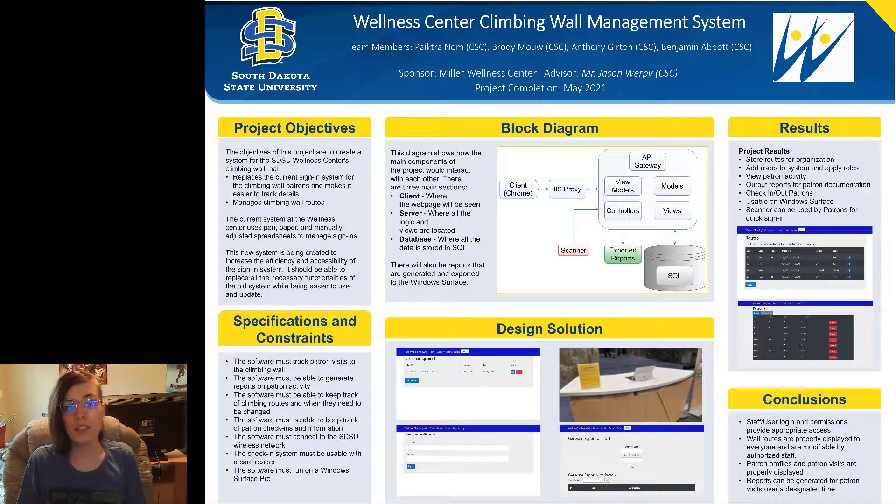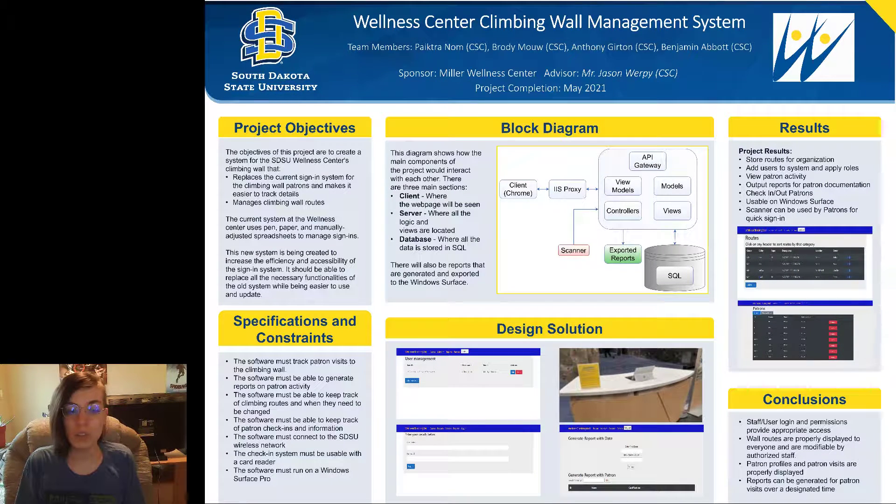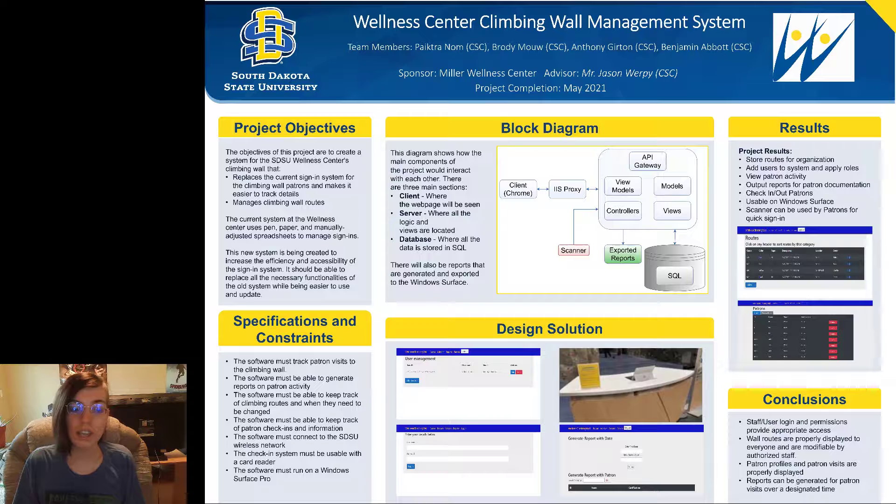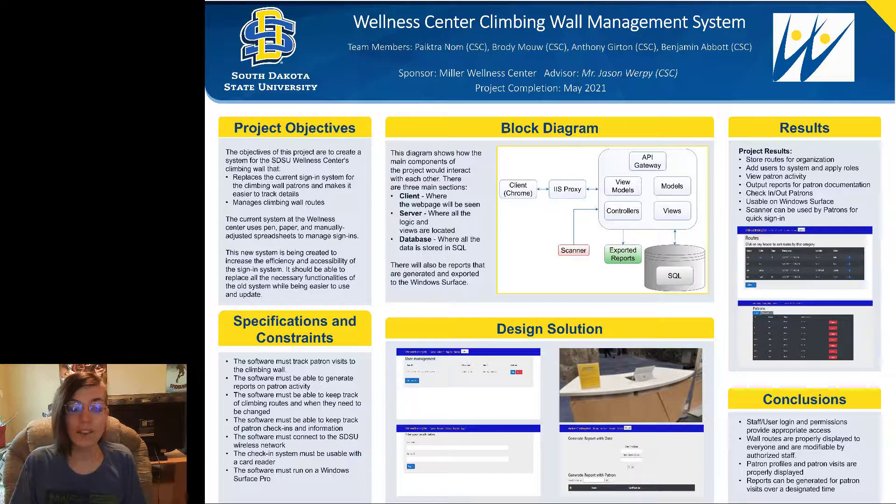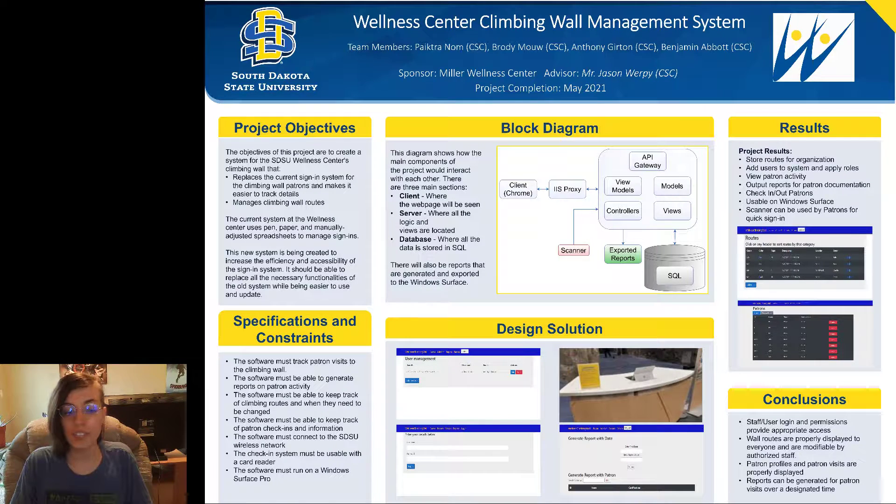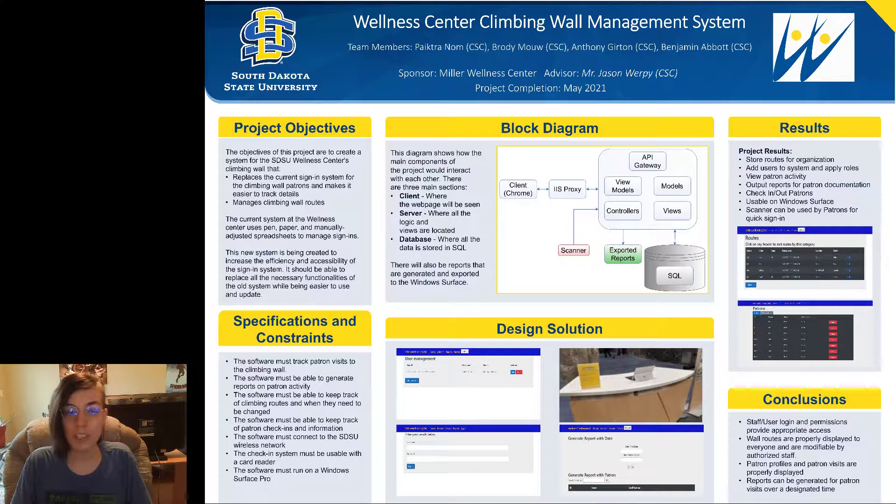Hello and welcome to our senior design presentation. We are the South Dakota State University Wellness Center climbing wall team.